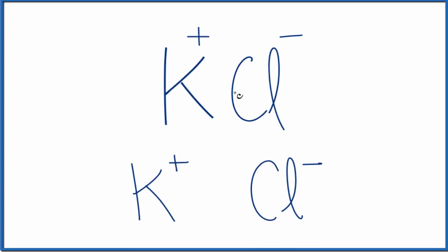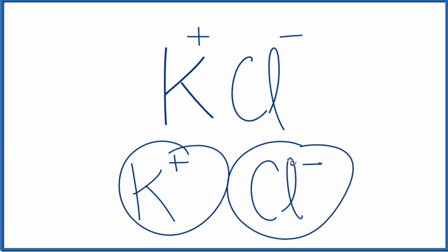So in answer to our question, we have two ions in potassium chloride.